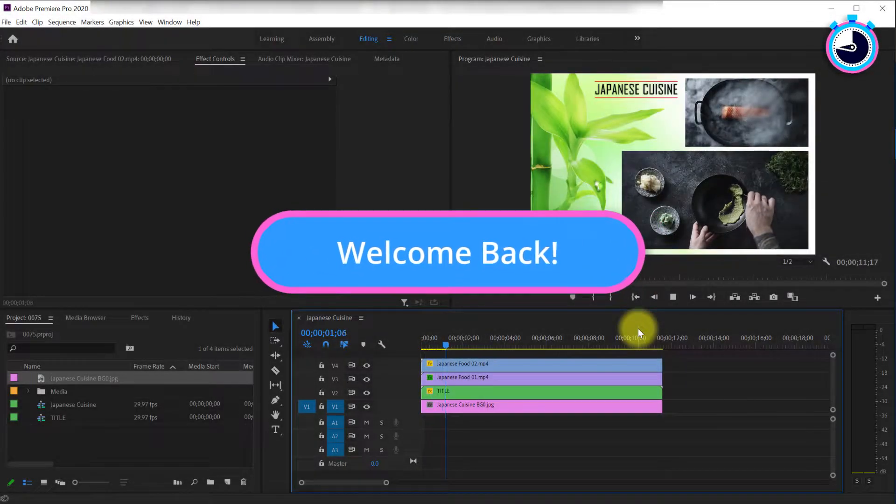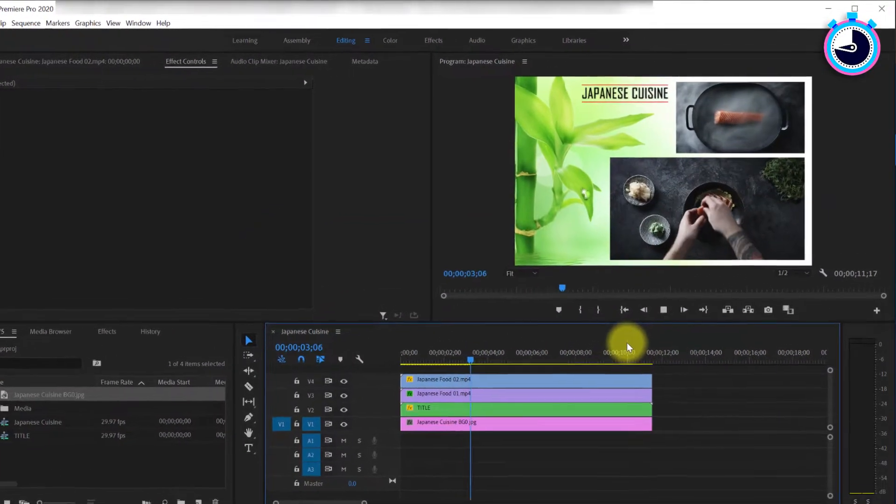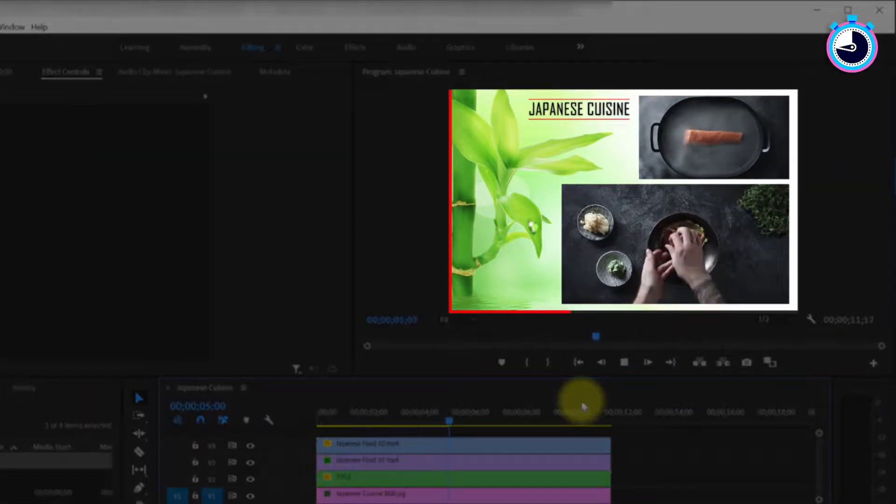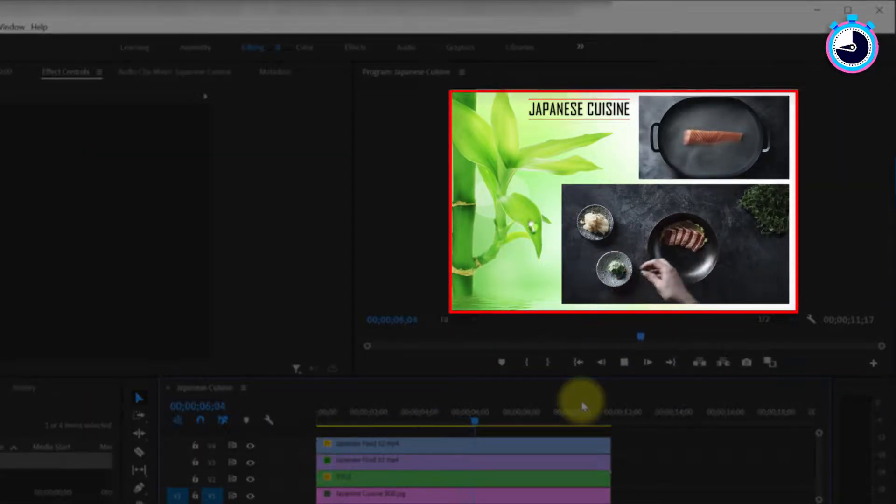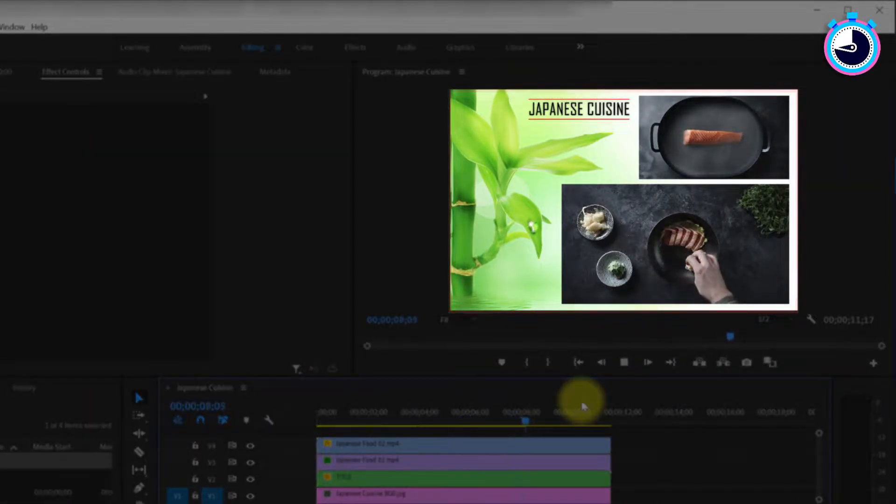Welcome back fellow web creators and entrepreneurs. In this tutorial I'll cover how to add a background image or color to video footage in Adobe Premiere.